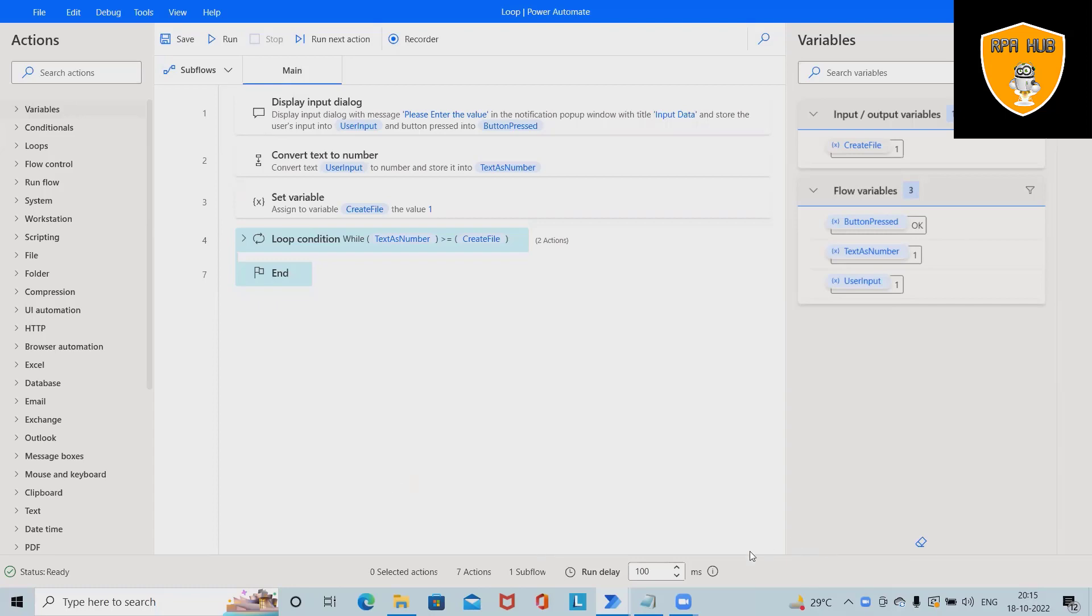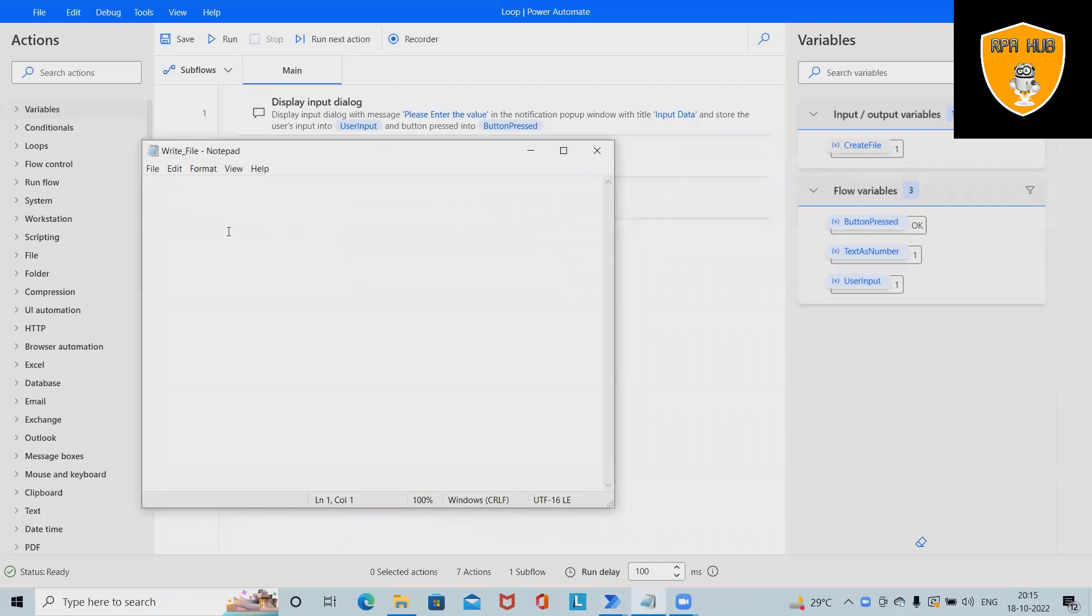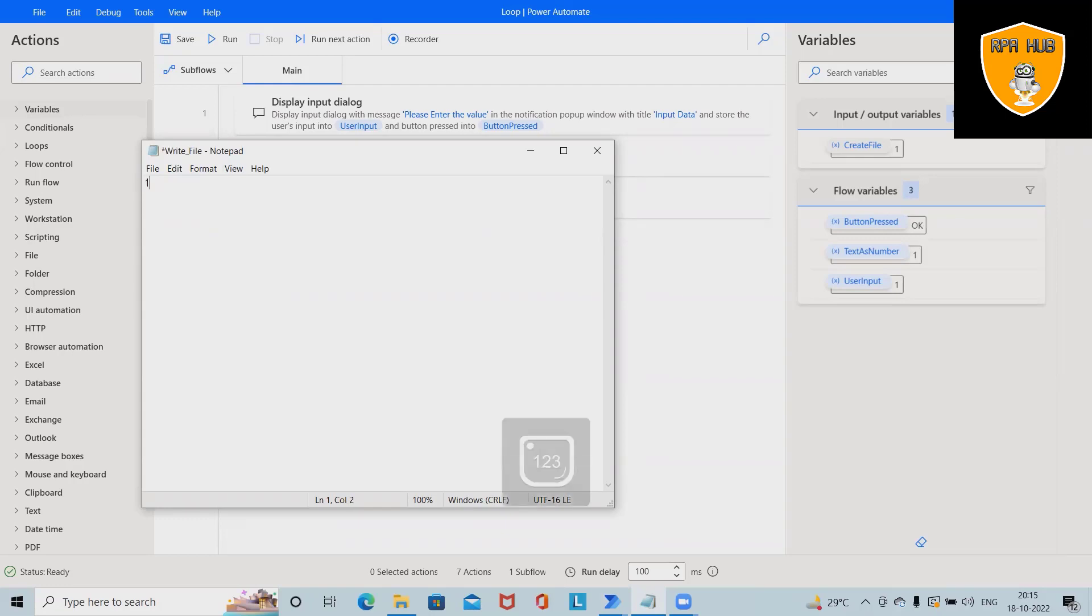Before proceeding further, let's understand where and why we can use loops. Let's say we have a number to be printed on this file. If I want to print this number 100 times, I would have to write it 100 times.